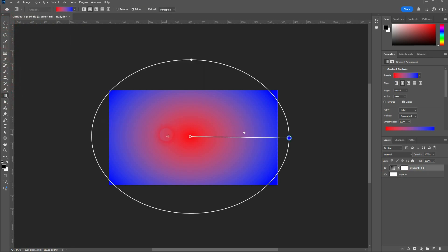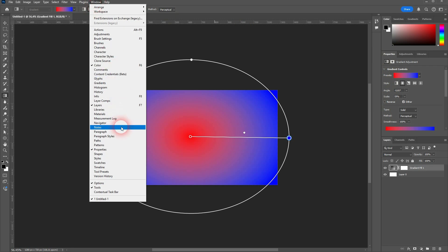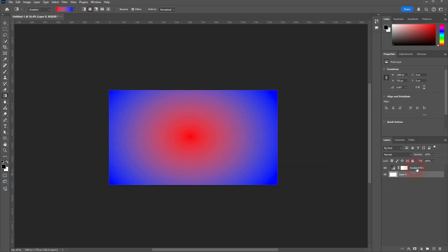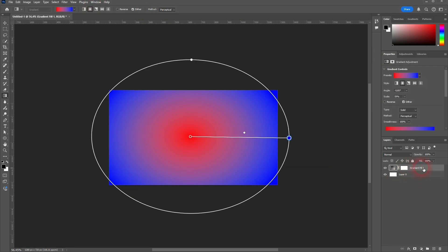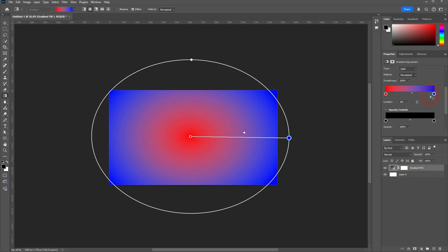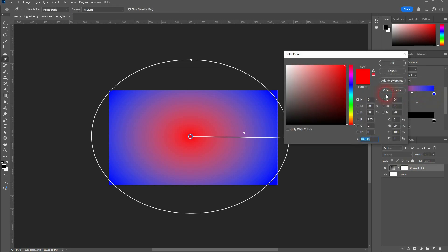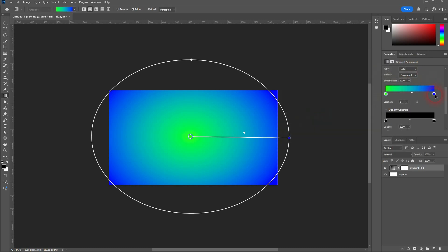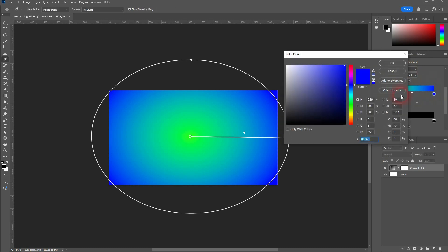There are more ways to adjust it under properties. If you don't see that, go to window, click on properties, and the gradient layer has to be active. Then you can do that. So here are color stops again. Let's for example make this, let's say, green and red.